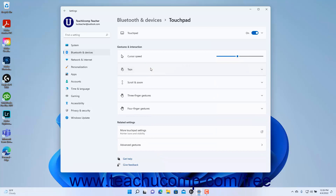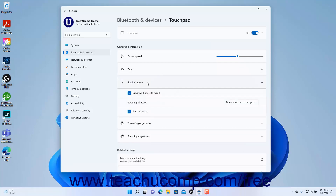To change the scrolling and zooming settings of the touchpad in Windows 11, click the Scroll and Zoom Settings button to expand it. To toggle two-finger scrolling and/or pinch to zoom on or off, check or uncheck the drag two fingers to scroll and/or pinch to zoom checkboxes respectively. To change the scrolling direction of the touchpad, select a choice from the scrolling direction drop-down.